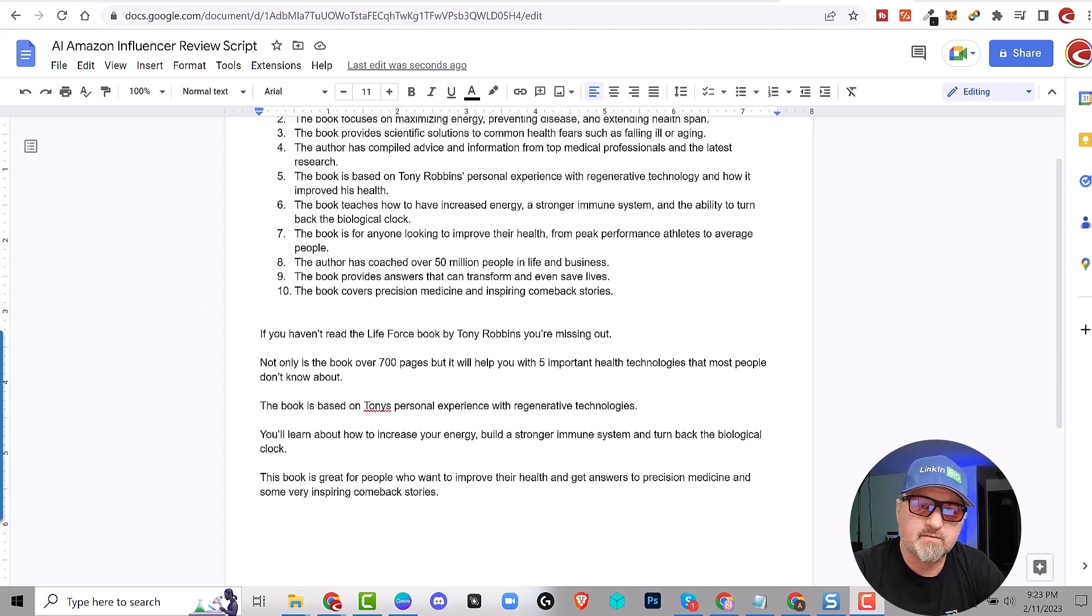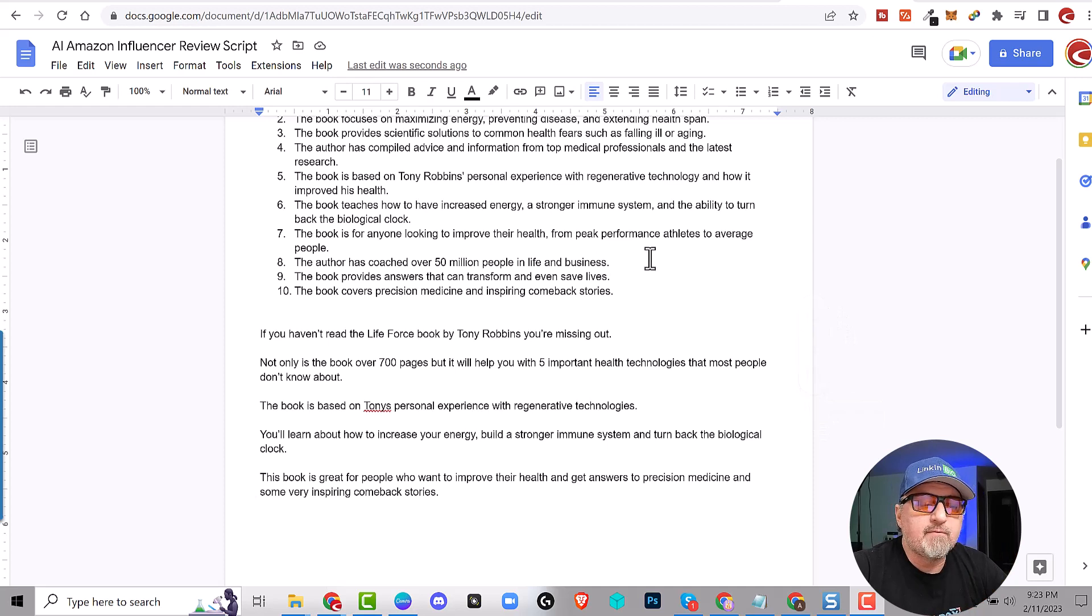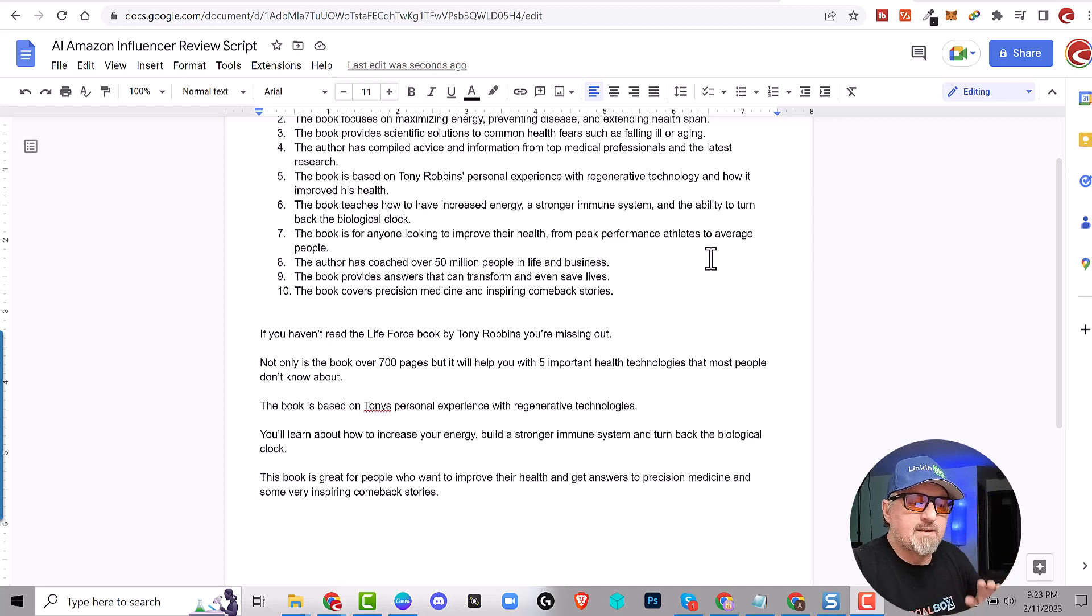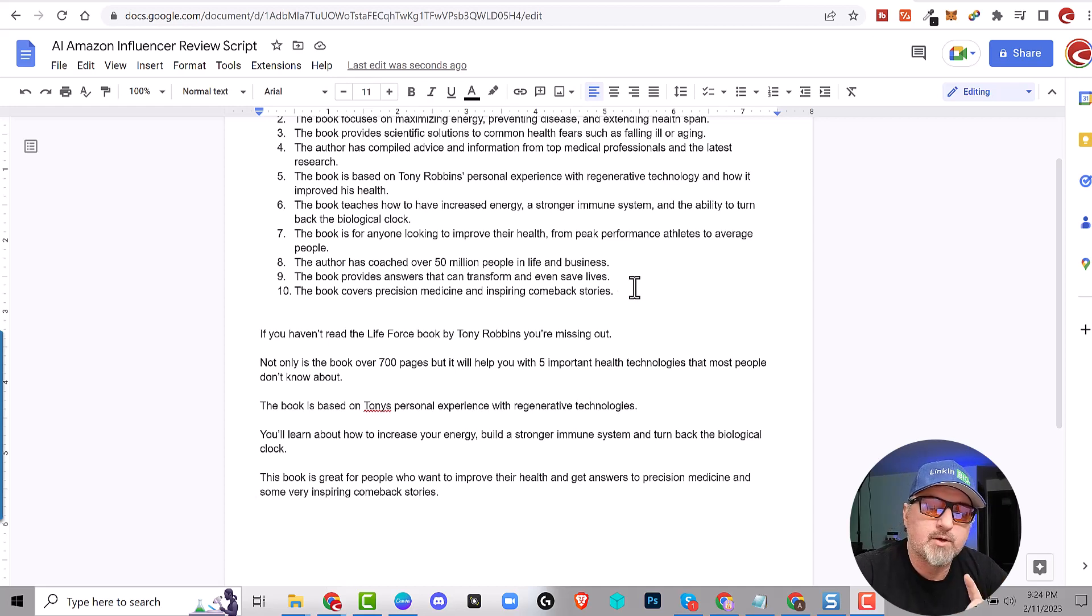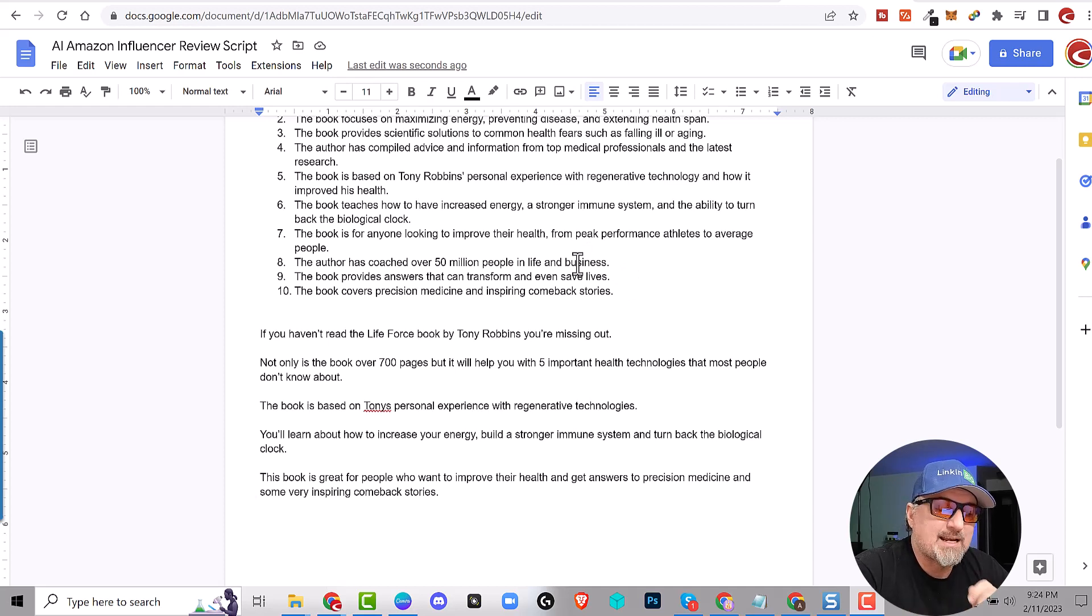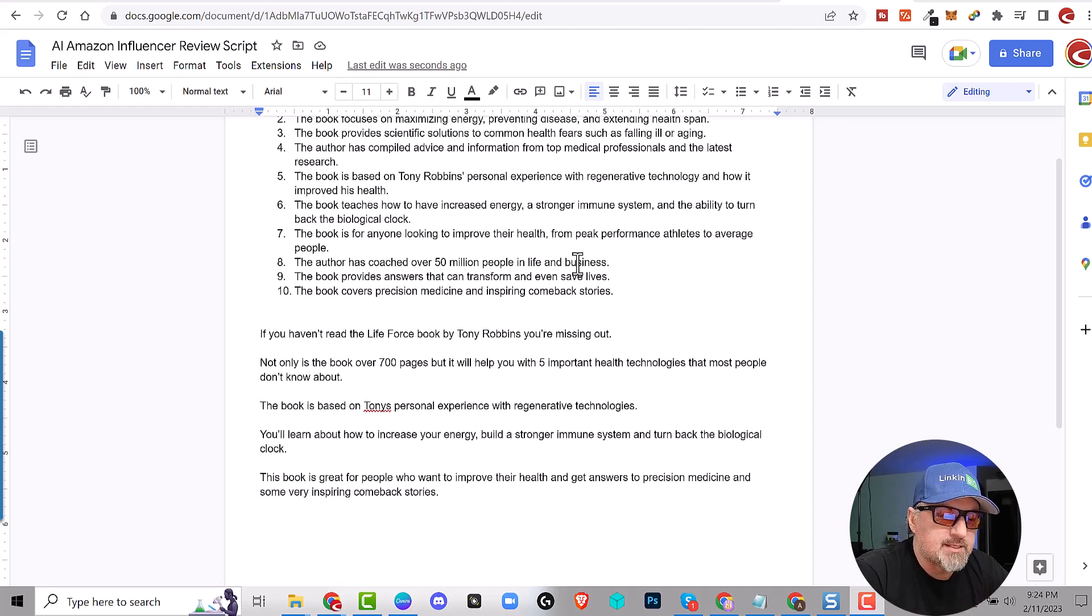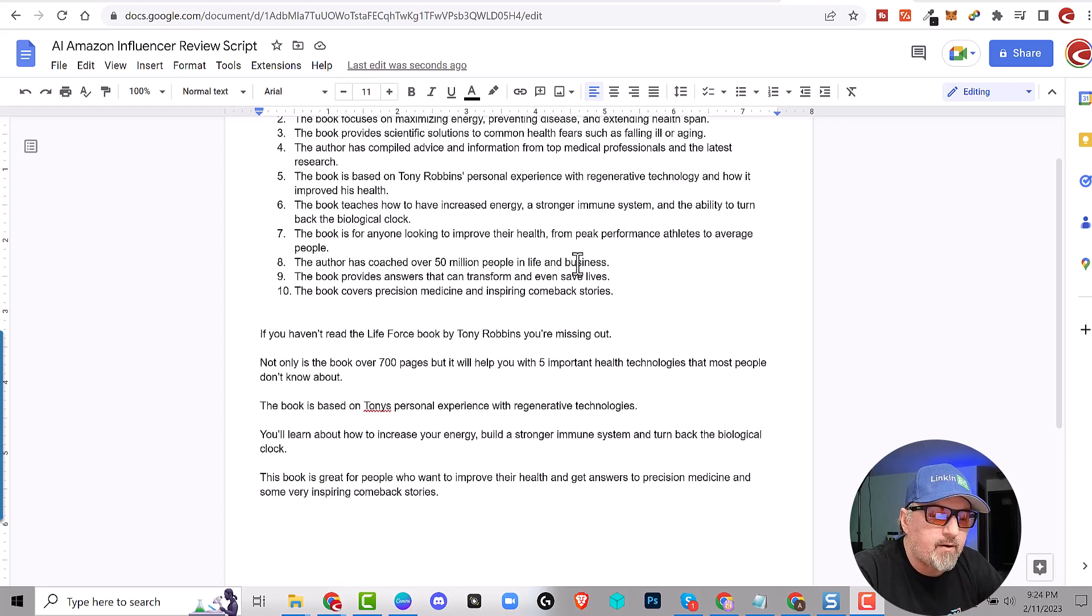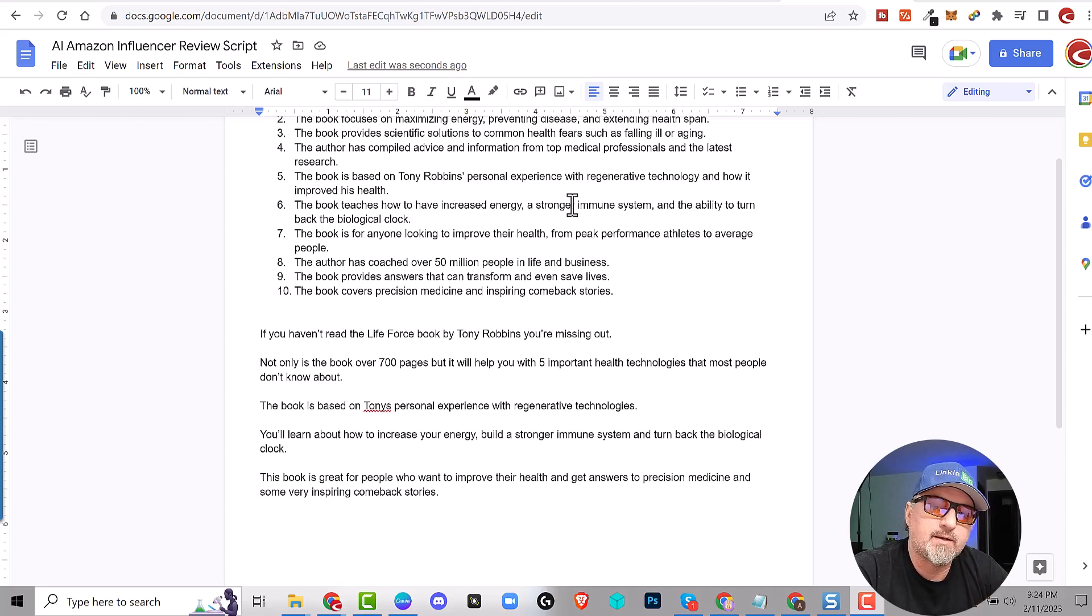And you can actually pause the video at this point and take a look. But here we go. So if you haven't read the Life Force book by Tony Robbins, you're missing out. Not only is this book over 700 pages, but it will help you with five important health technologies that most people don't know about. This book is based on Tony's personal experience with regenerative technologies. You'll learn about how to increase your energy, build a stronger immune system, and turn back the biological clock. The book is great for people who want to improve their health and get answers to precision medicine. And some very inspiring comeback stories. So what do you guys think?